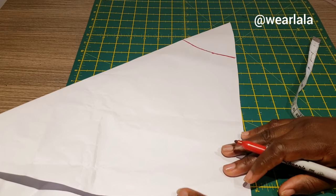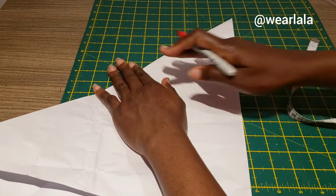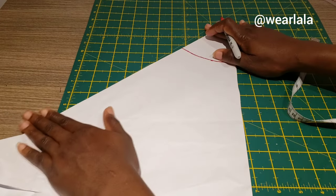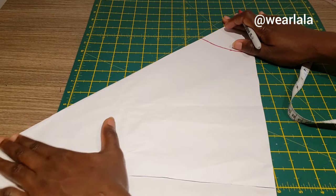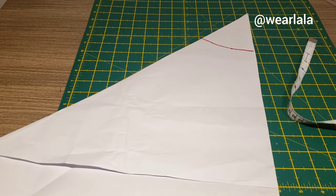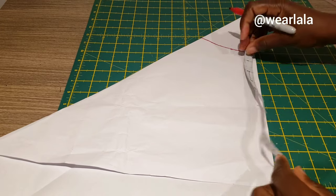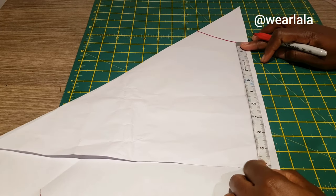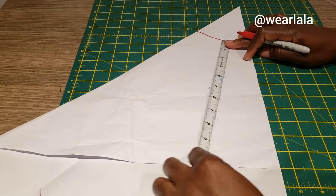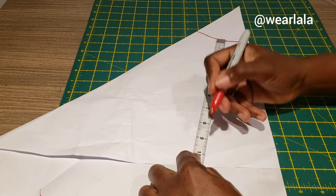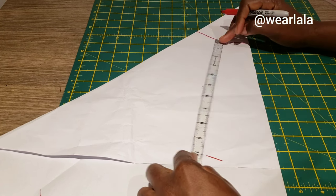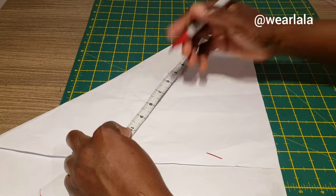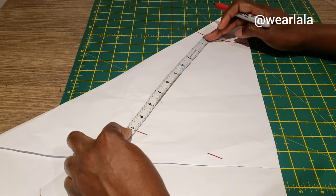If you're cutting directly on fabric, make sure you have enough space because you need seam allowance. From the waistline, which is the arc there, you're going to measure the length of the shorts. Let's say the length of my shorts is 10.